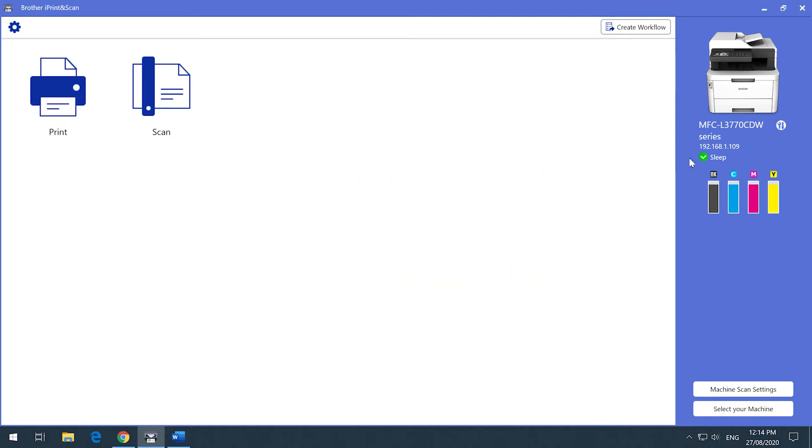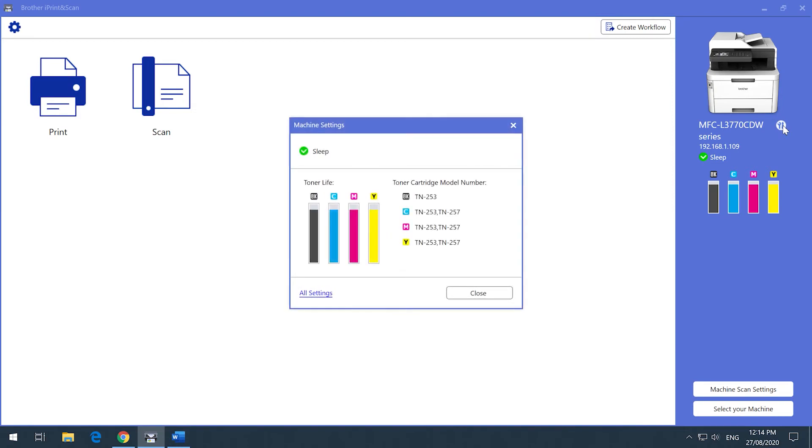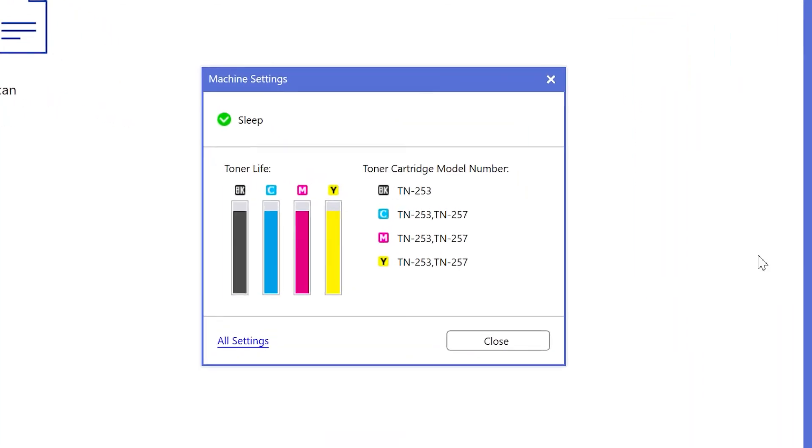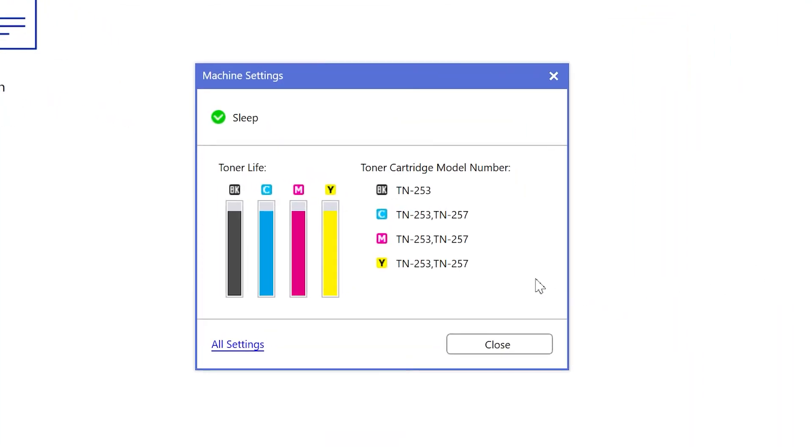You can check the connection status, which shows you how your Brother device is currently connected. The Machine status will show you if your device is ready to print, if there are any error messages, as well as allowing you to keep an eye on the ink and toner levels. If one of your cartridges is running low, you can click on this icon to check the model number of the cartridge, making it easier for you to replace.